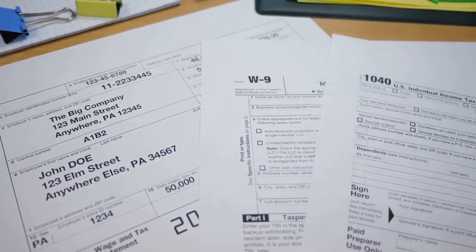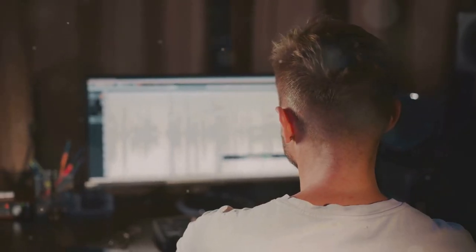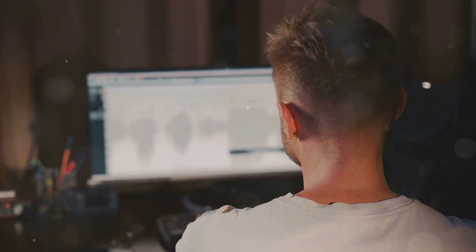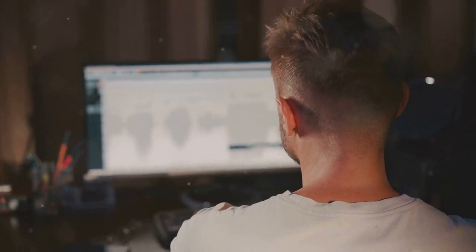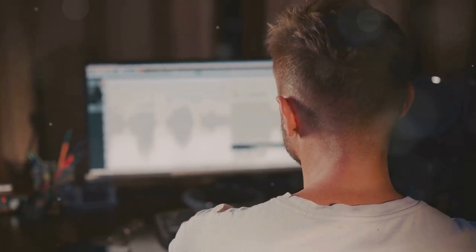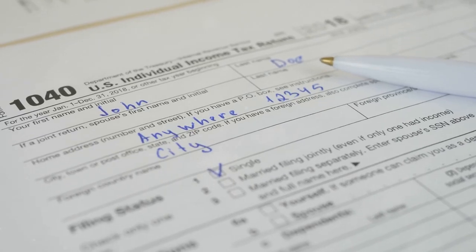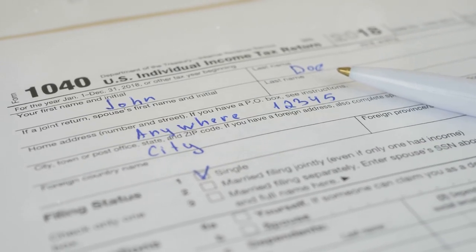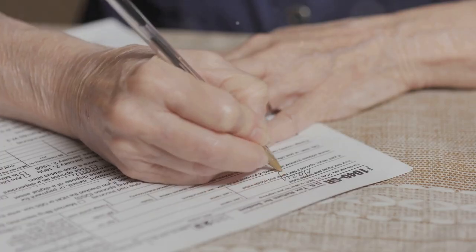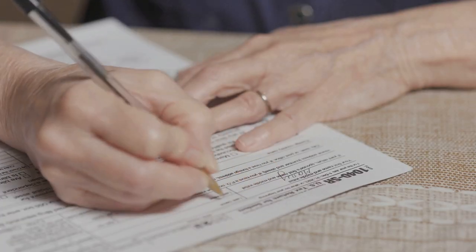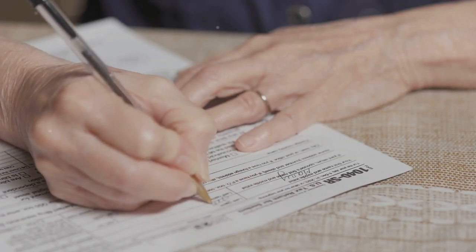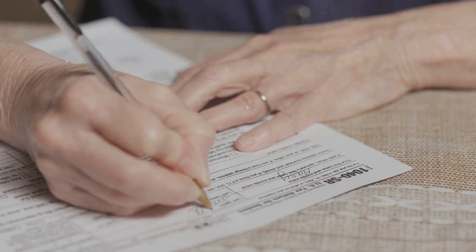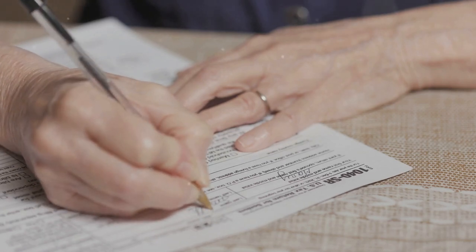First things first, grab that form. You'll need to list every single crypto transaction — yep, every single one. Start with your name and social security number at the top. Easy enough, right? Now here's where it gets tricky.